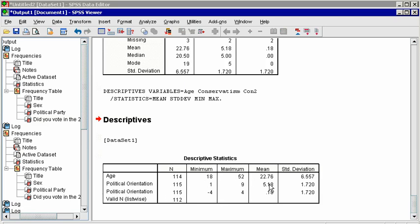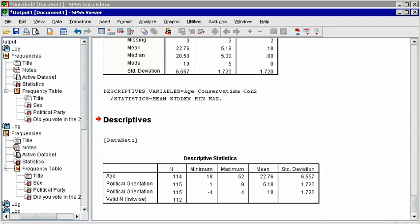Compare the two variables for political orientation. The one from 1 to 9 has a mean that is exactly 5 points above the one that goes from negative 4 to positive 4. But the standard deviation is exactly the same. This is because it is the same distribution, but centered at a different point on the number line. Con 2, created in the Data Management video, was created to make it easier to interpret.